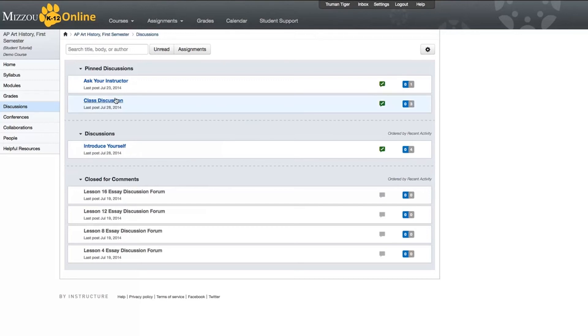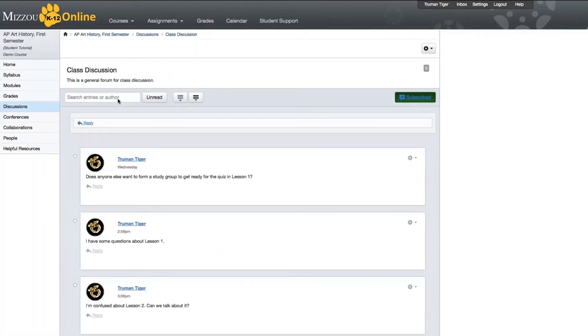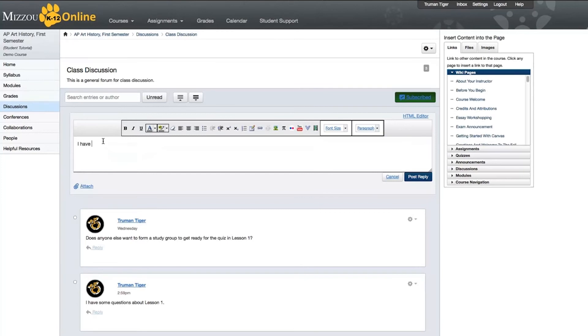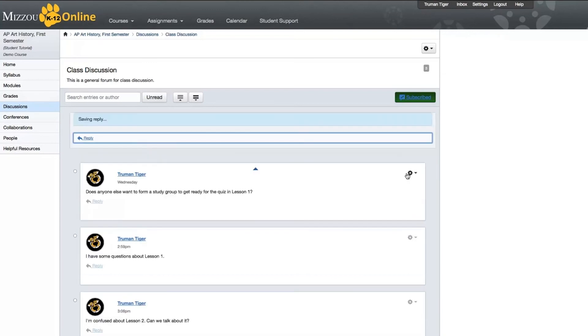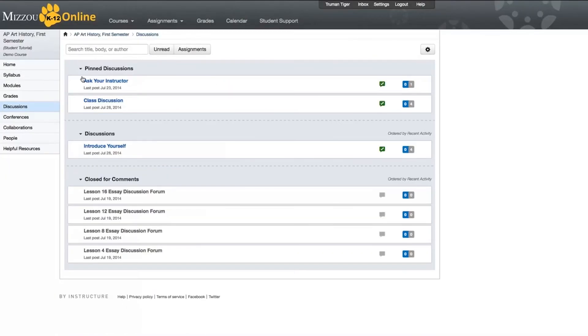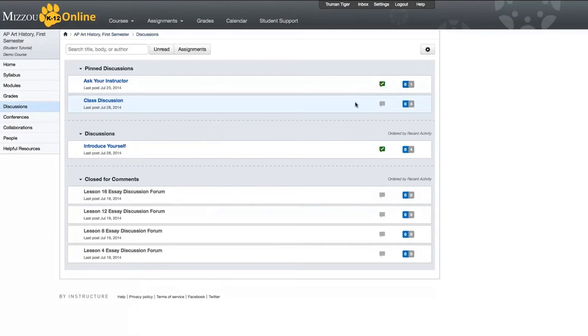Clicking on any of the links under Pinned Discussions or Discussions will take you to that forum, where you can hit Reply to add a new post. When you're finished, hit Post Reply. You will automatically be subscribed to that forum. Back on the main forums page, you'll see a green icon with a checkmark next to the forum, indicating that you are subscribed and will be notified of any new posts. If for any reason you want to unsubscribe, you can do so by clicking the green icon. And if you change your mind, you can manually subscribe by clicking the icon again.